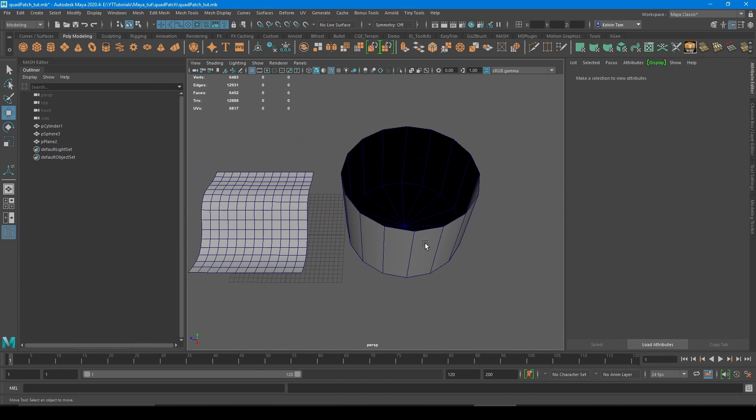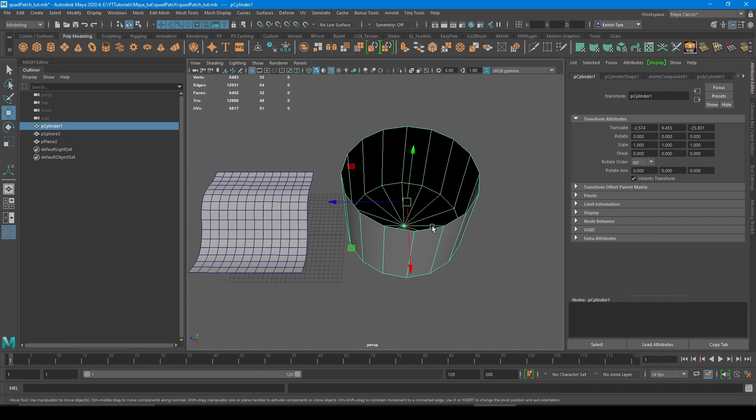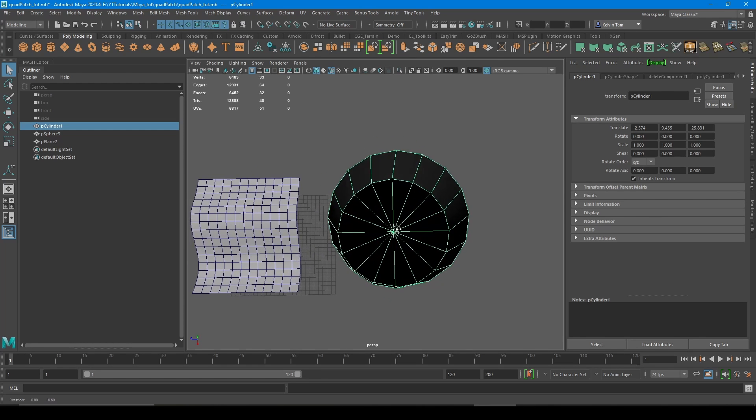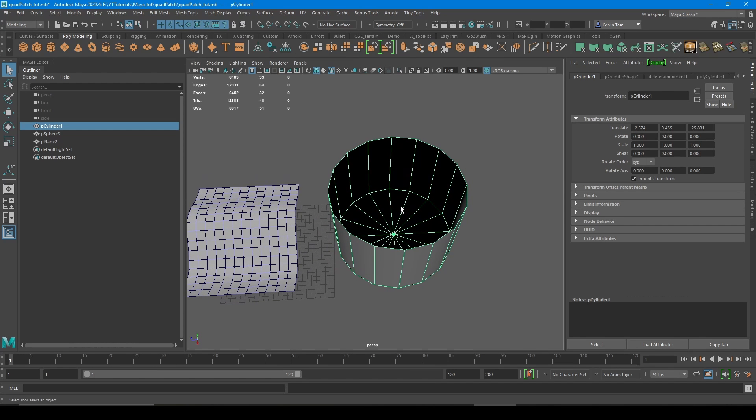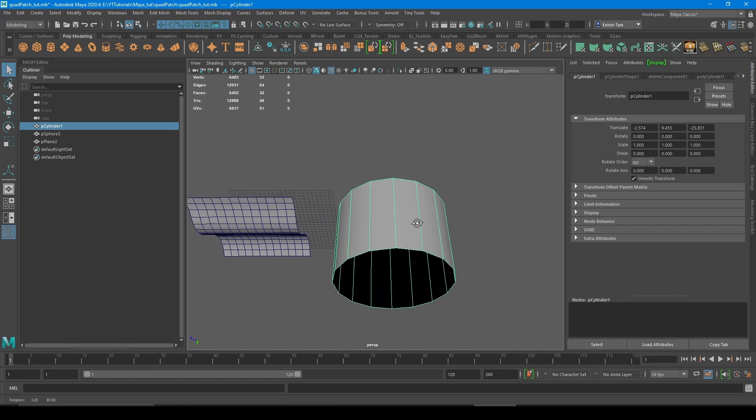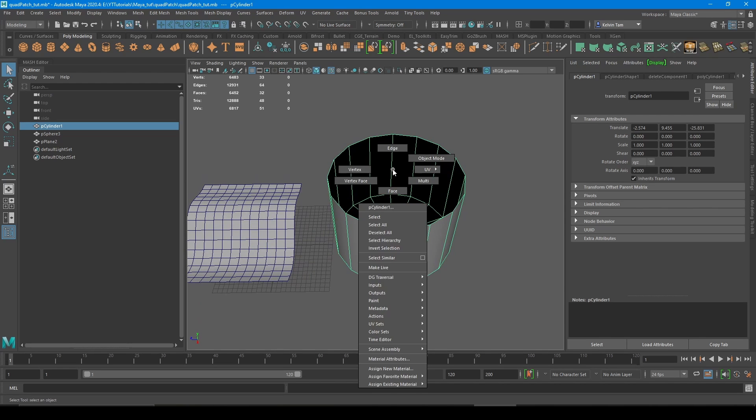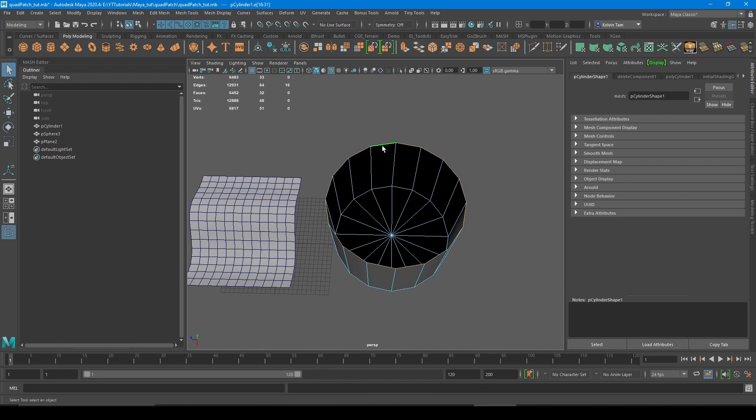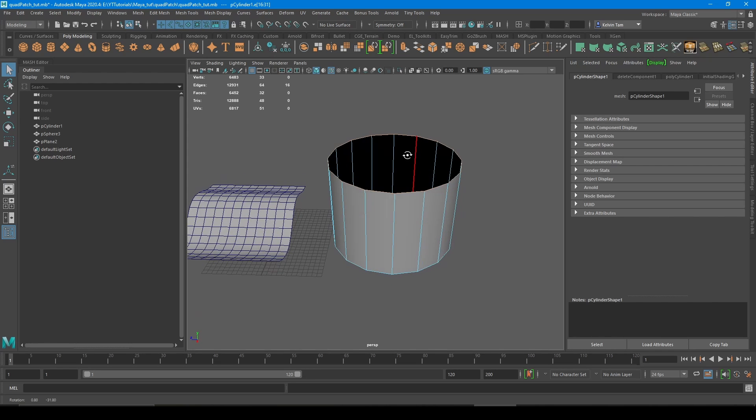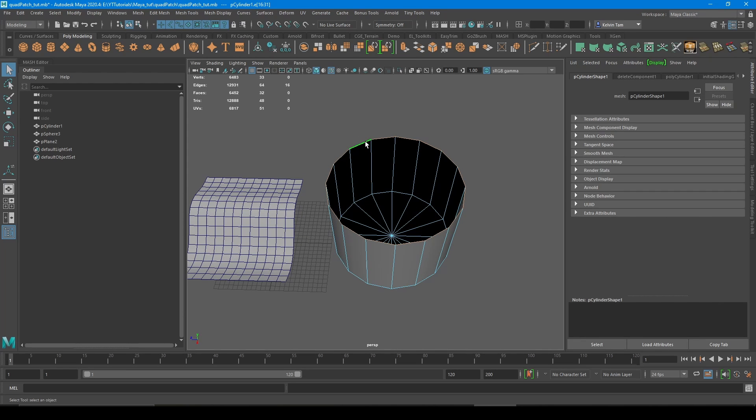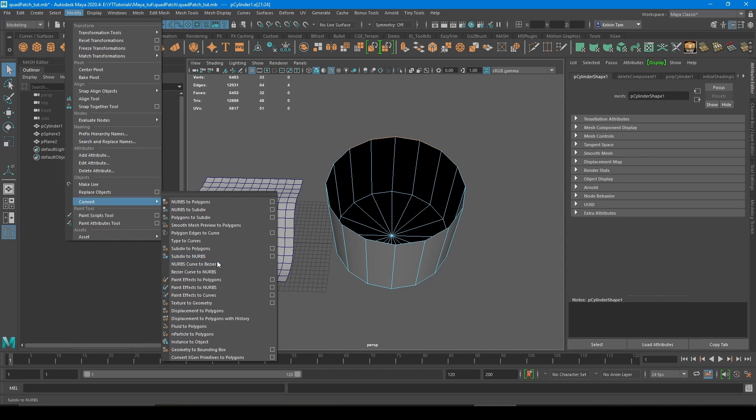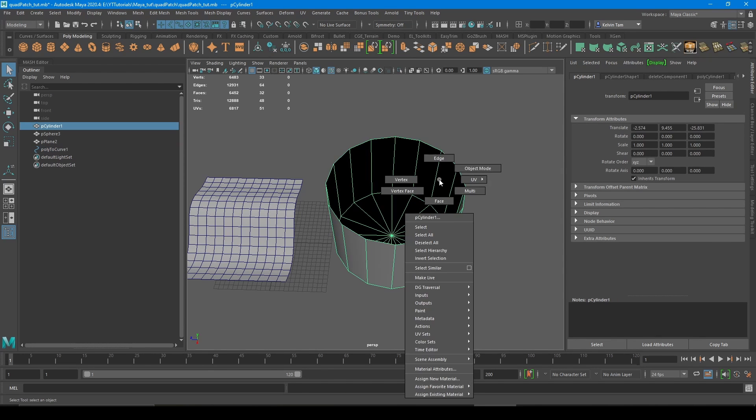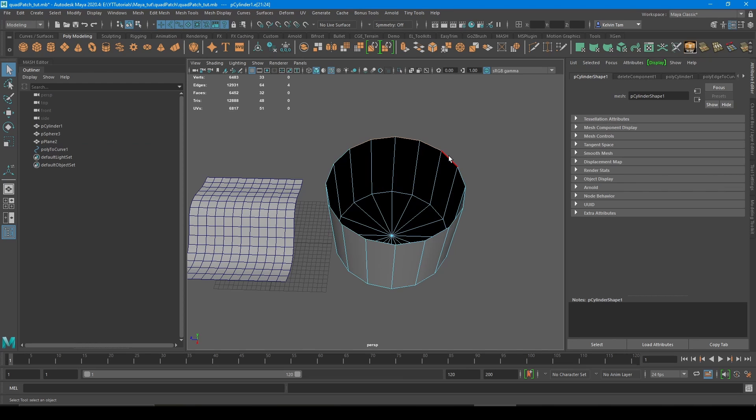Now moving on to this cylinder, where there's many cases where users want to quad patch the cylinder. So what you do here is look if the sides are even first. It says 16 edges, so it's an even number. So you can easily quad patch it by dividing it by four. So four times four is 16. Select one, two, three, four edges and then go to modify, convert, poly edges to curve.